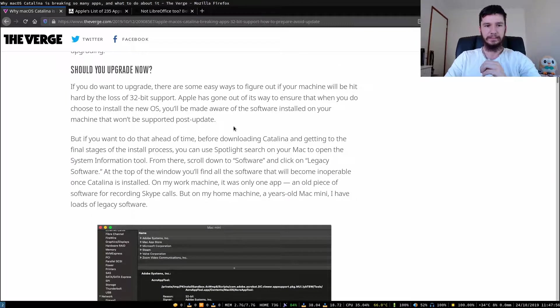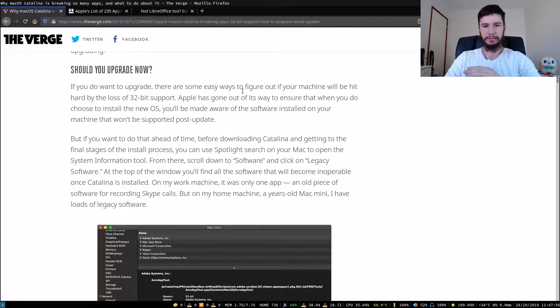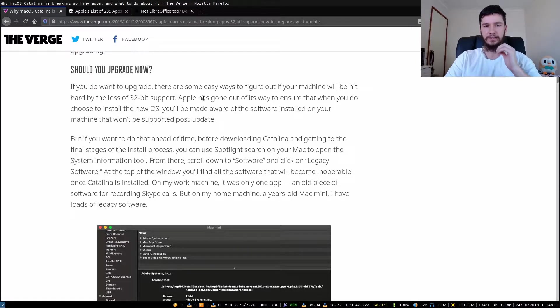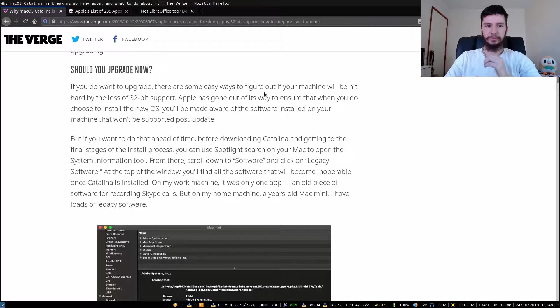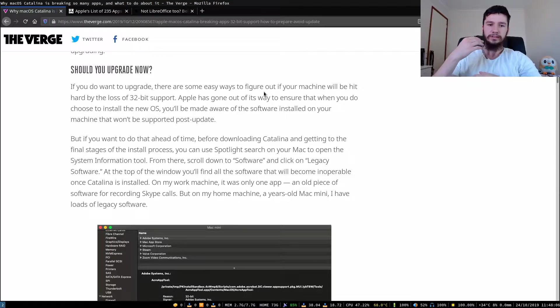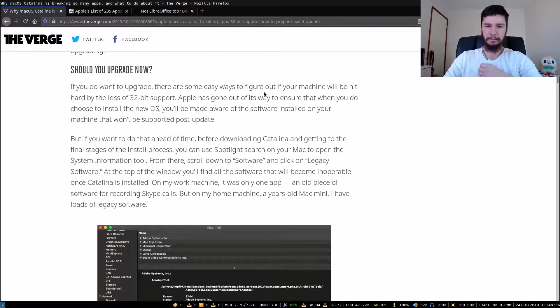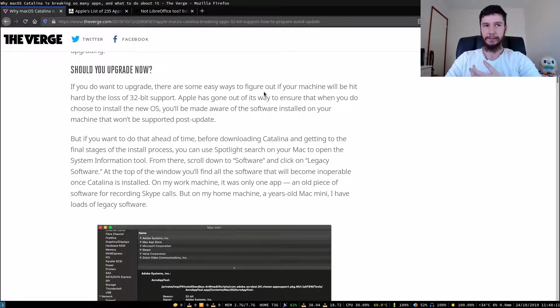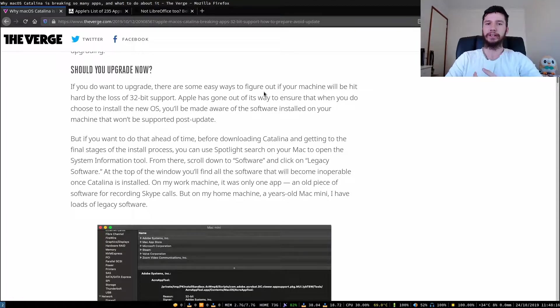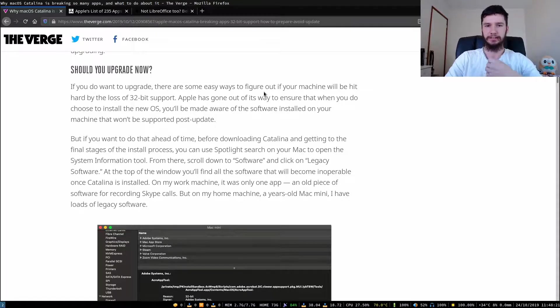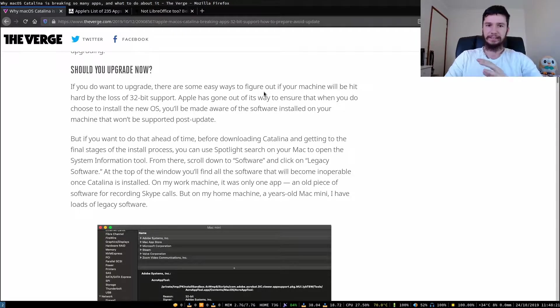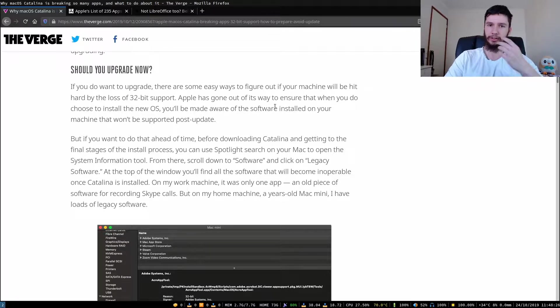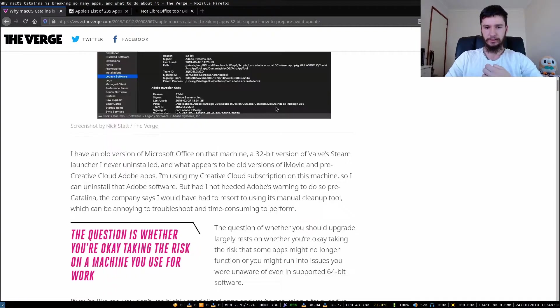So should you upgrade now? If you do want to upgrade, there are some easy ways to figure out if your machine will be hit hard by the 32-bit loss. Apple has gone out of its way to ensure that when you do choose to install the new OS, you will be made aware of the software installed in your machine that won't be supported post-update. And that's actually really nice. Apple could have just thrown out 32-bit support without thinking about its users, but at least they've given the ability to find out what applications are not going to function on this newer version.